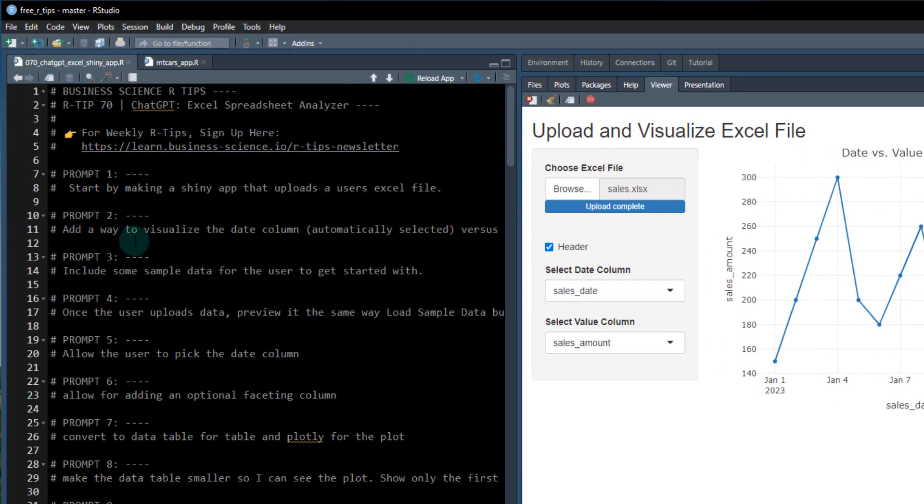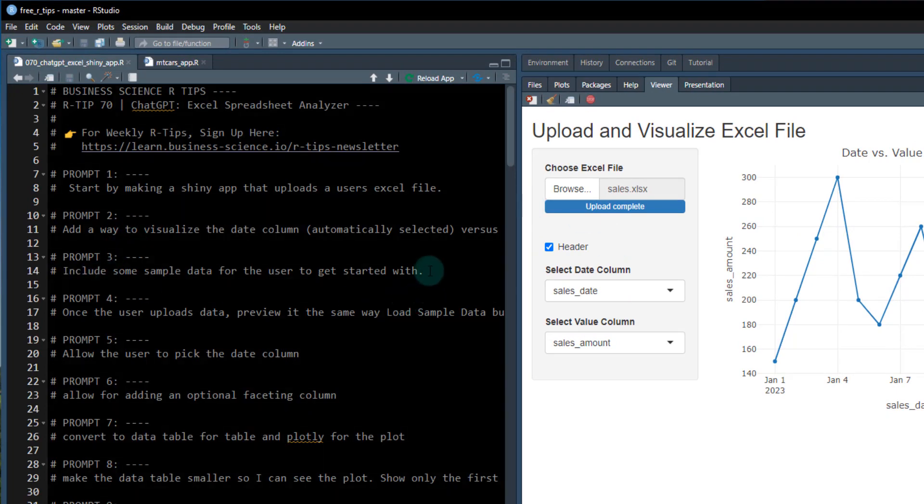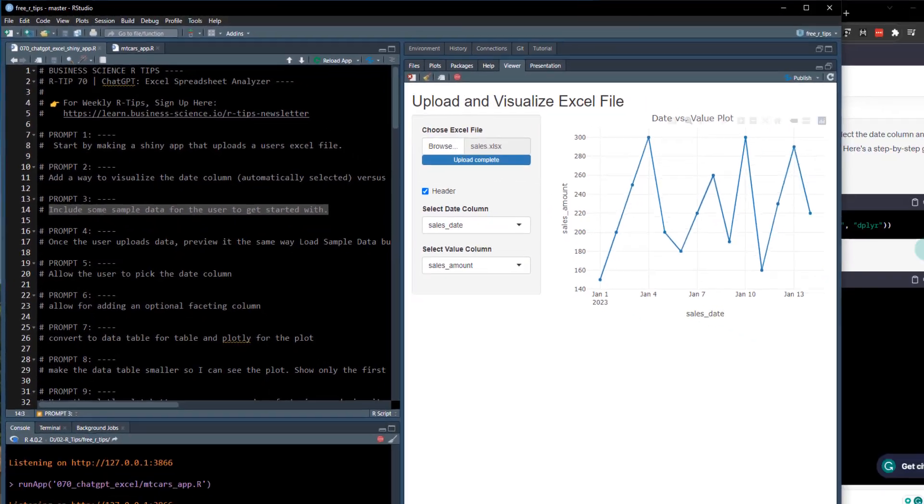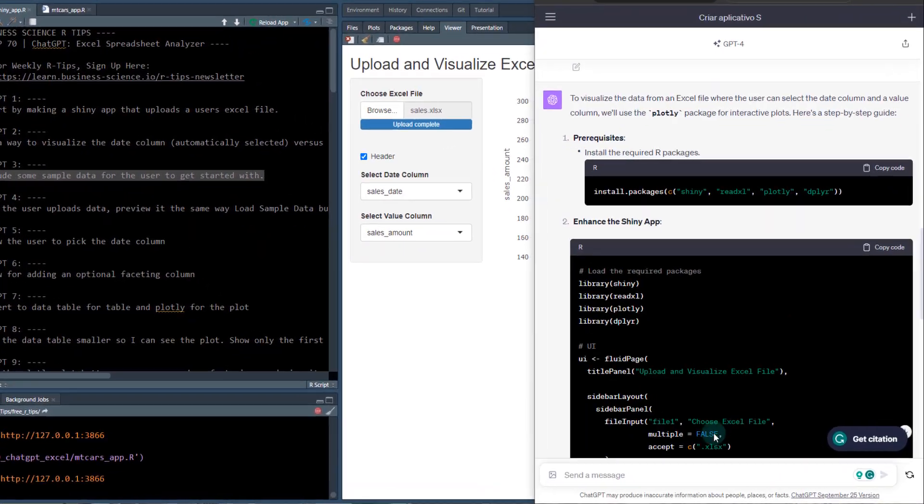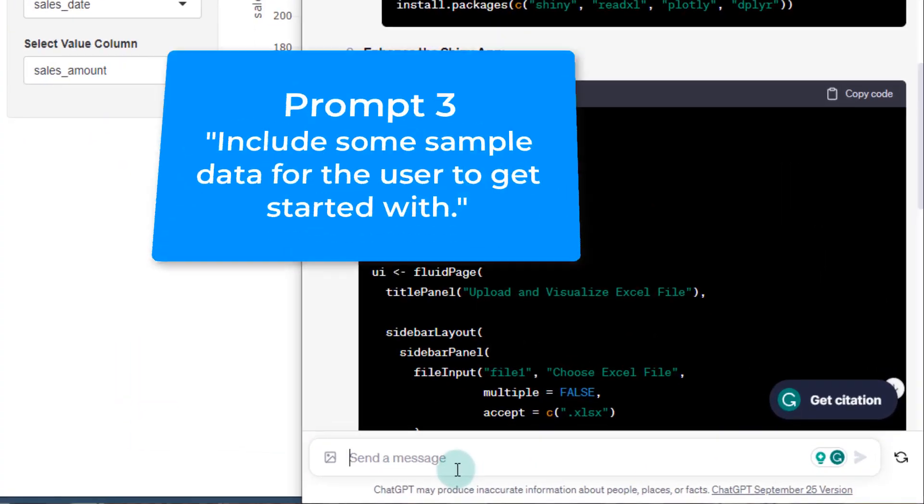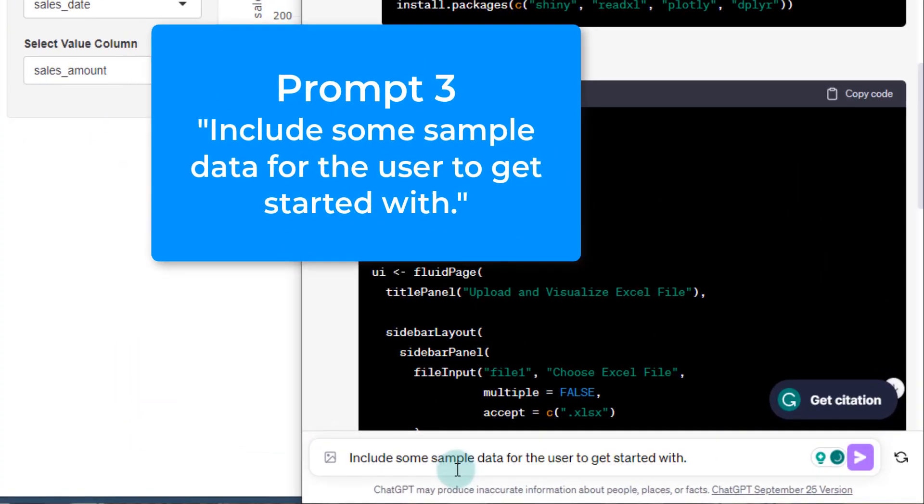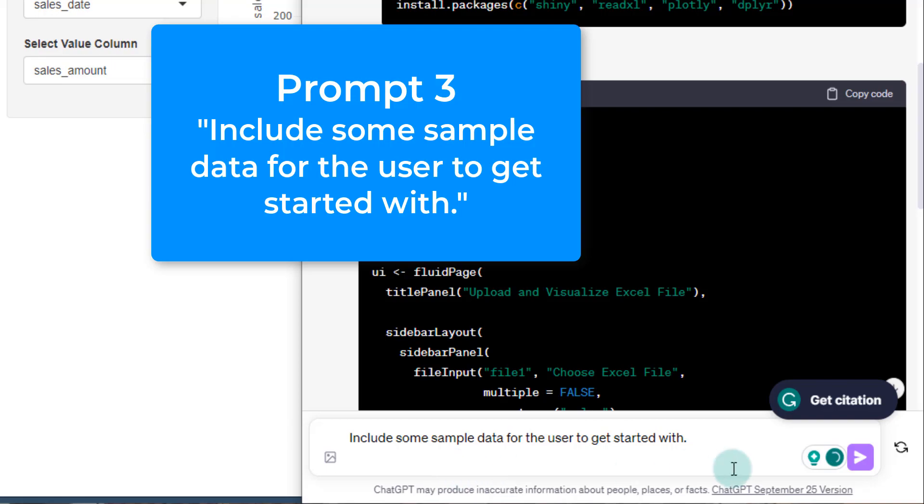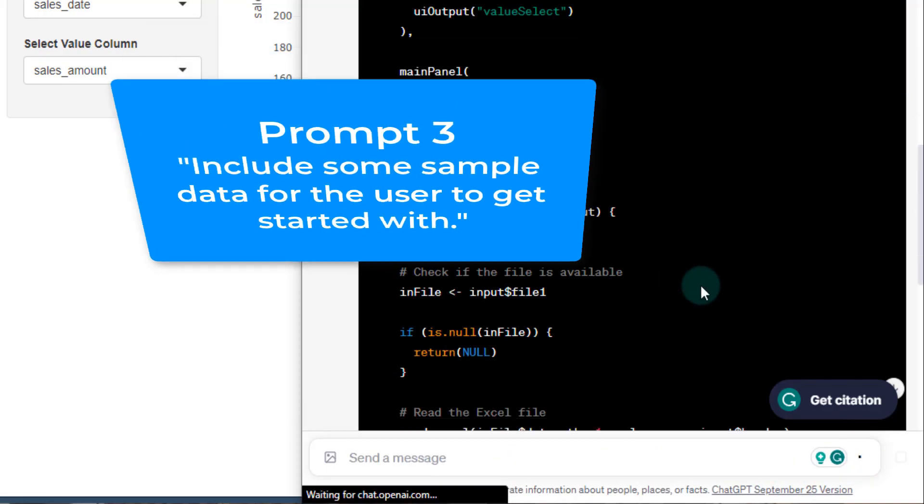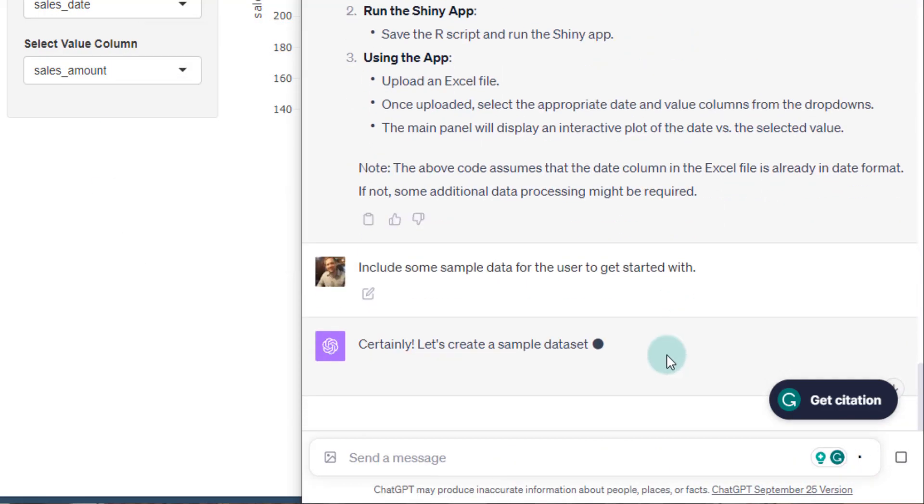So once we have this, what we might want to do is add some sample data for the user to get started. If they don't have an Excel spreadsheet and they want to see how this works. So I put that in here. So include a sample data for the user to get started with. Let's see what it comes up with.